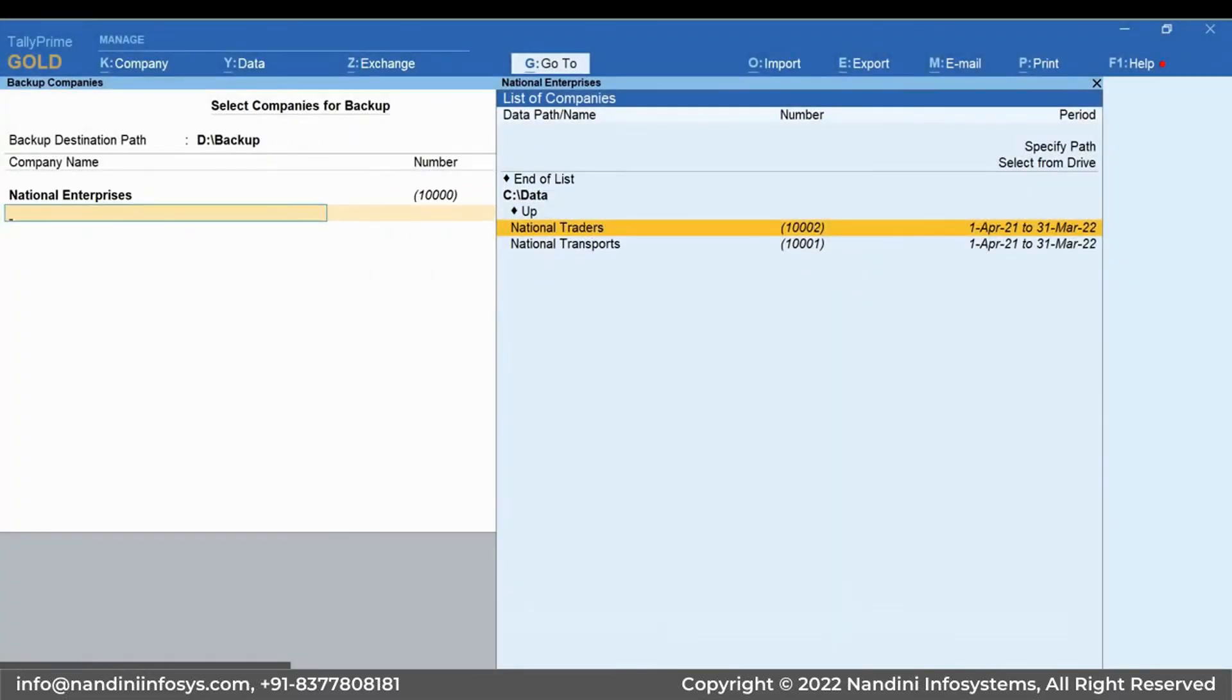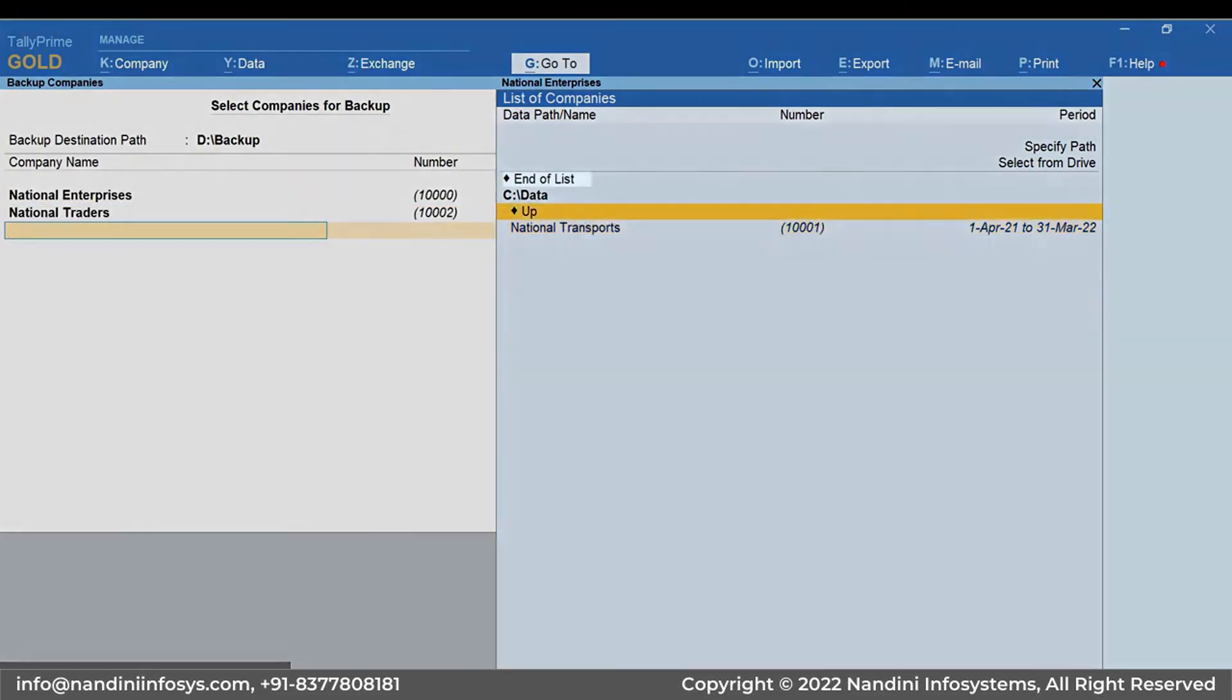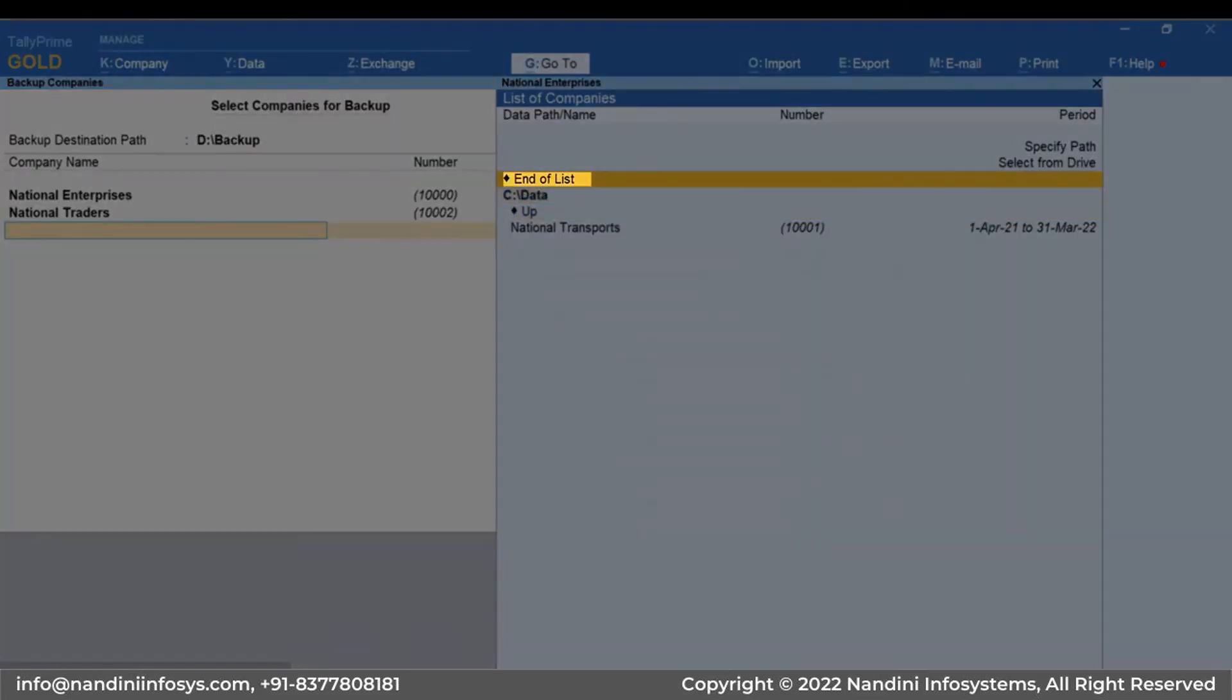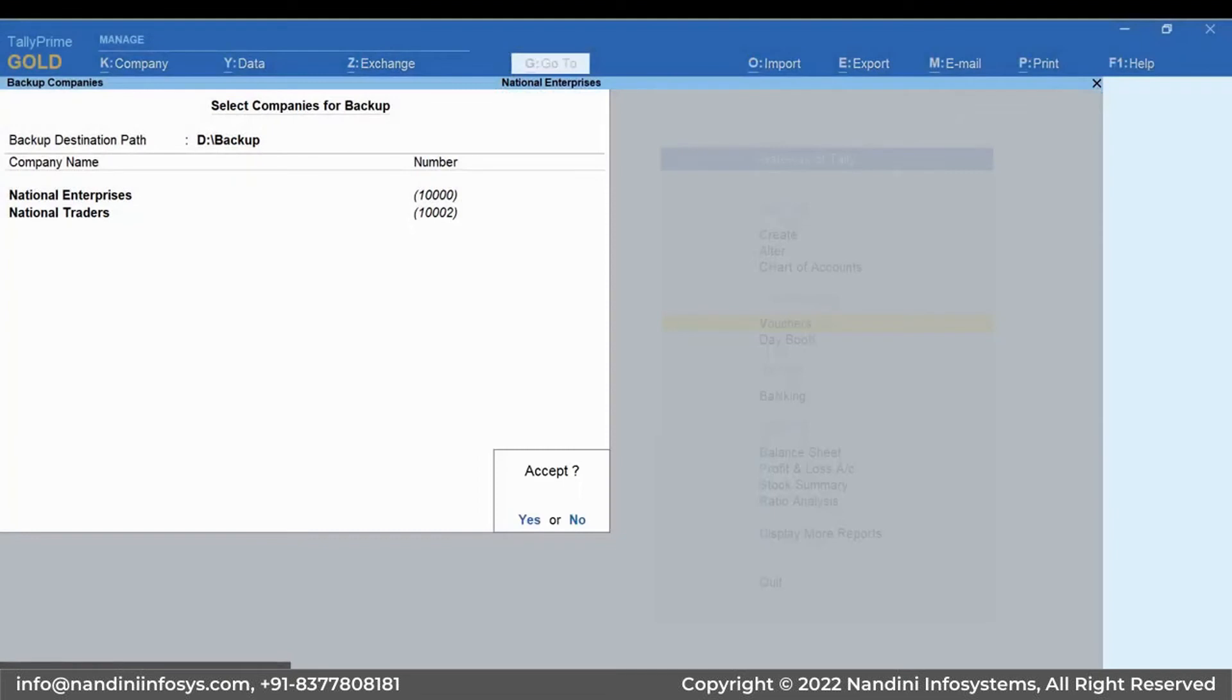Once you have selected the required companies, select End of List and press Enter. Press Y to accept.